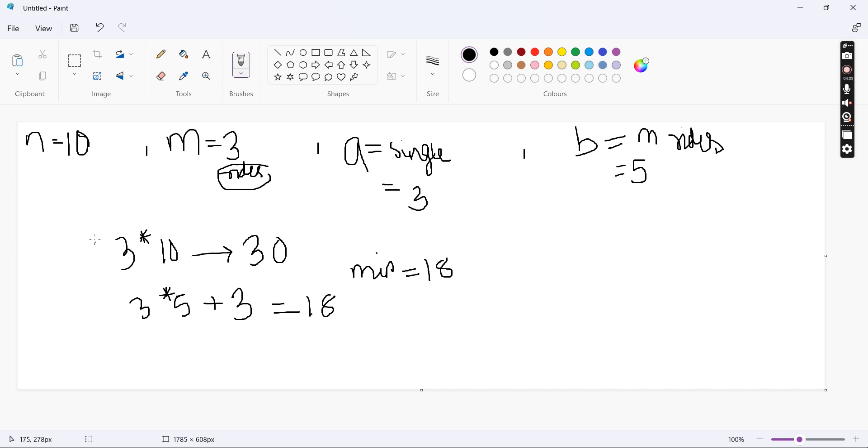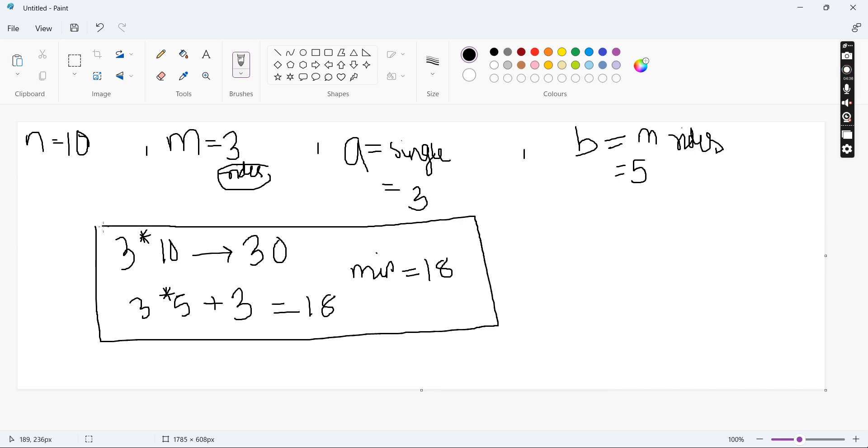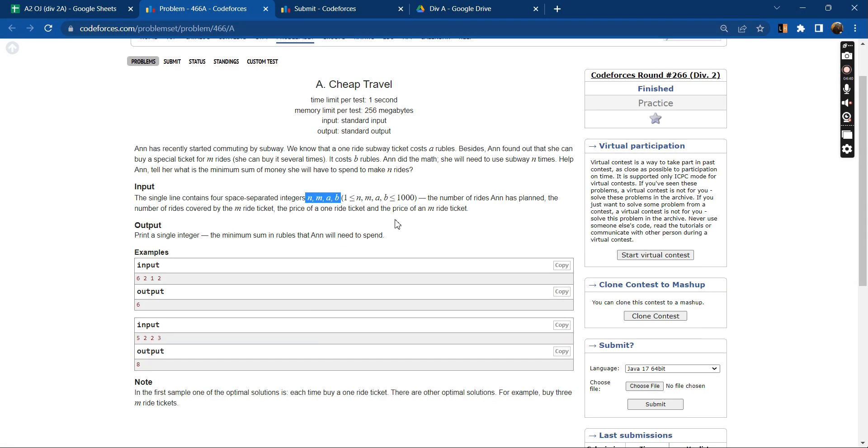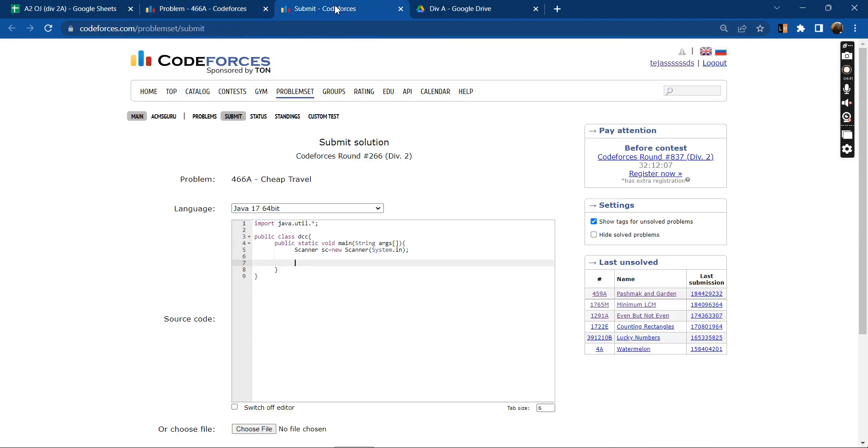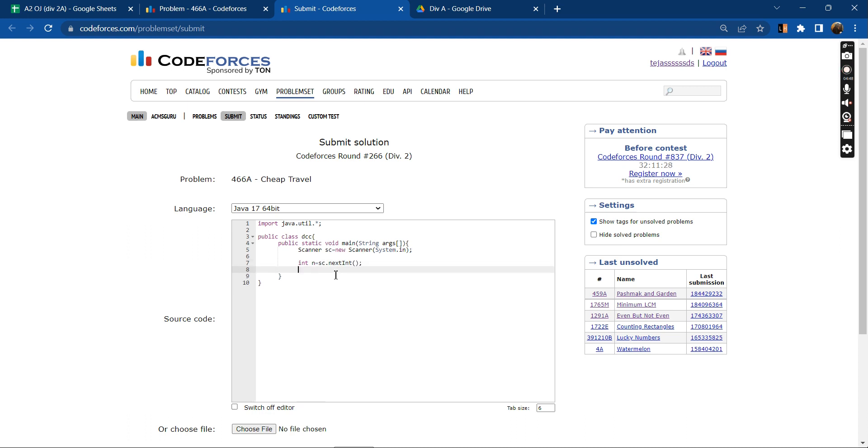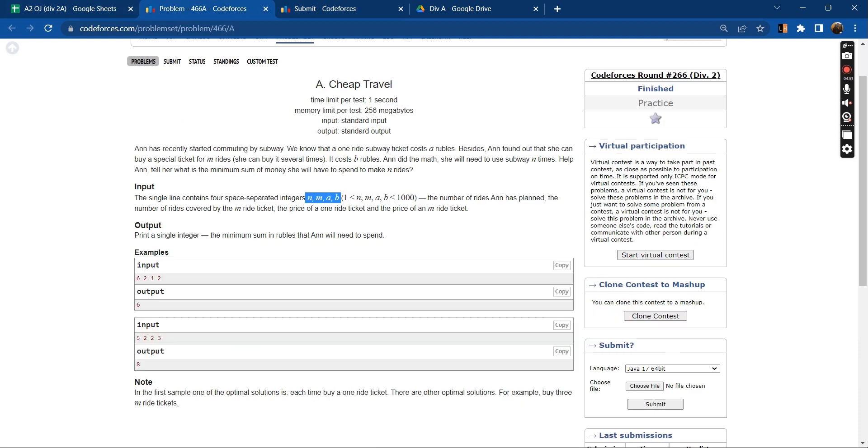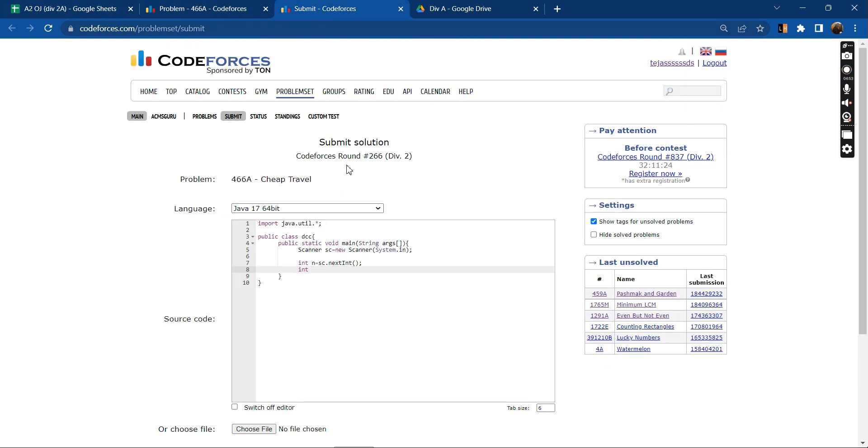So how do we decide? How do we calculate which is the minimum amount? Let us come to the code part now. So first we will be taking the inputs. We have N and then we have N, M, A and B.